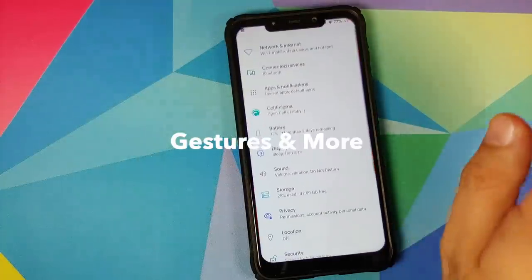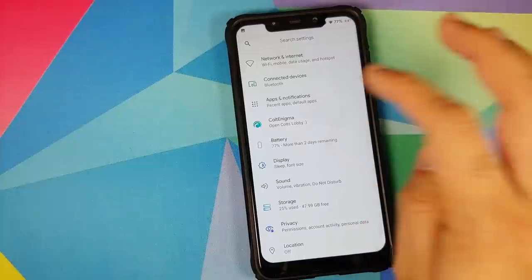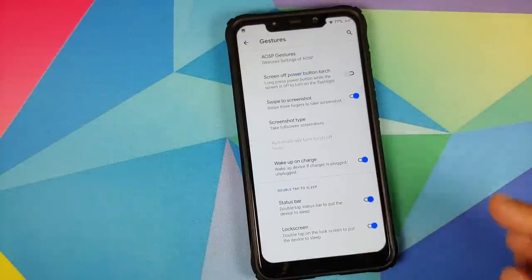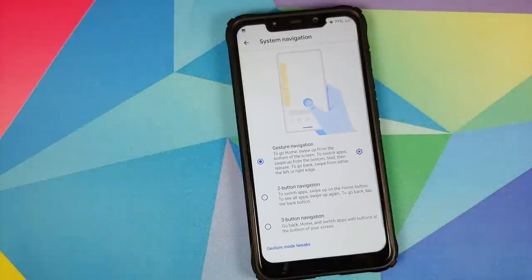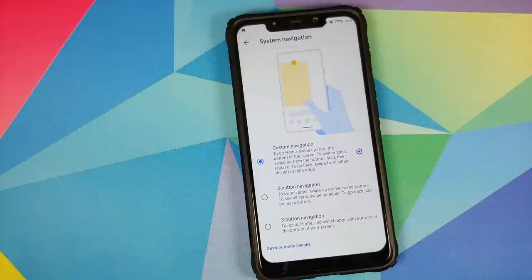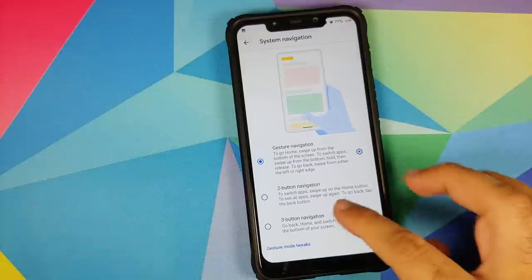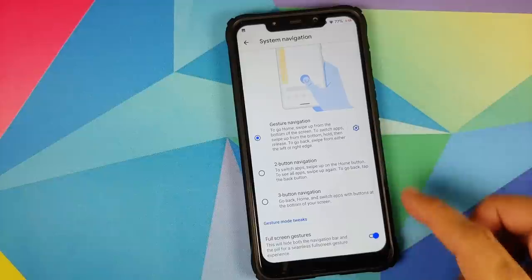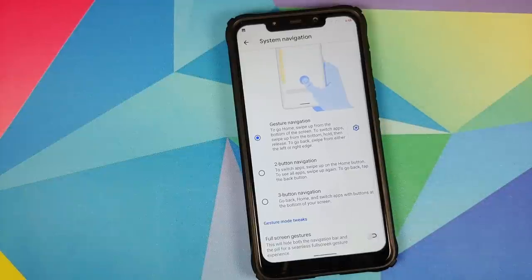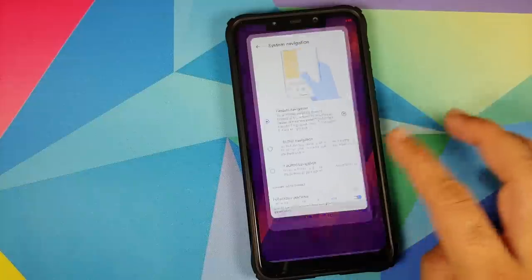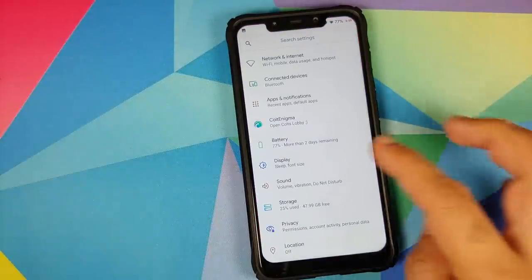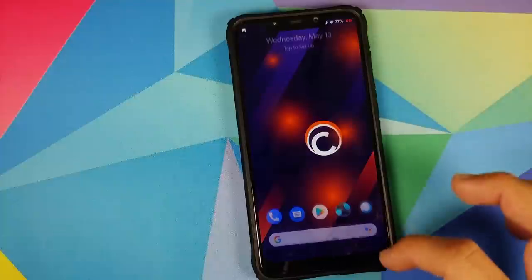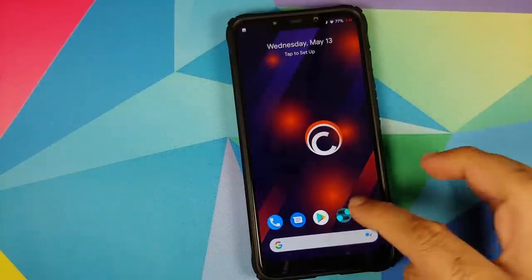Next up we have gestures which do include full screen gestures. Going to settings, Colt Enigma, buttons, you have a separate section for gestures. Go into AOSP gestures, system navigation. You can choose between three different kinds of navigation styles - full screen gestures, the two button navigation, or the three button navigation. Once you scroll down and you have gesture navigation selected, you do have a toggle to disable the pill. Trust me it is a very welcome change because I'm not sure why Google has that ugly pill at the bottom. Another thing which I would like the developers to do away with is this ugly back arrow which shows up every time you trigger the back option.